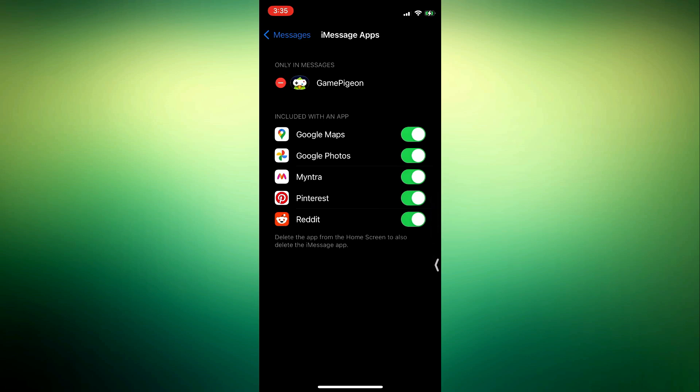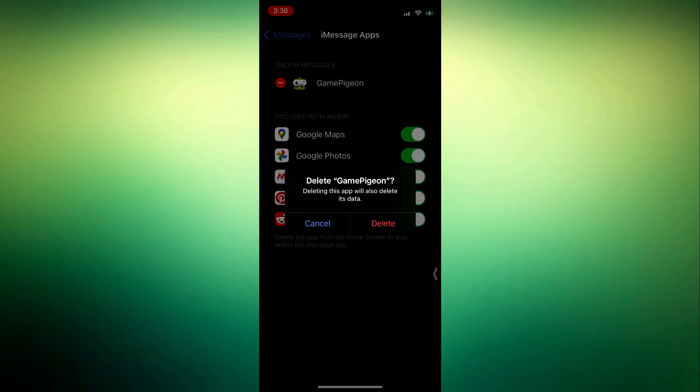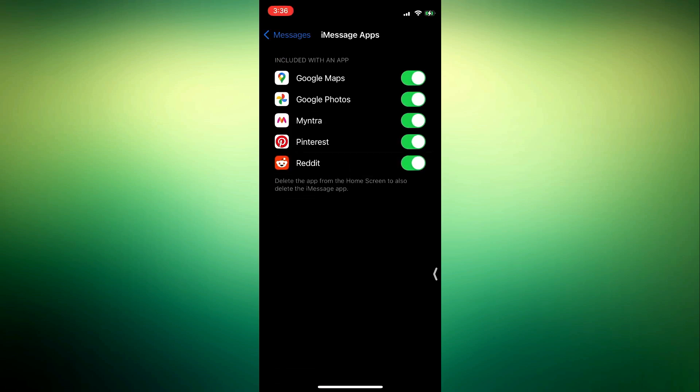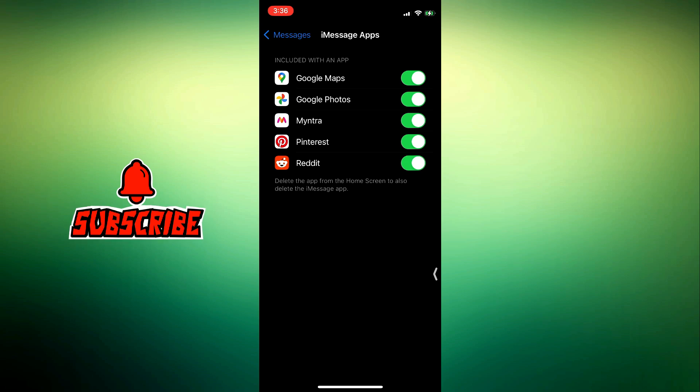And you need to click on delete. Once you click on delete, it's going to ask you to confirm it. Just click on confirm and once you delete it, Game Pigeon will be removed from your iPhone.